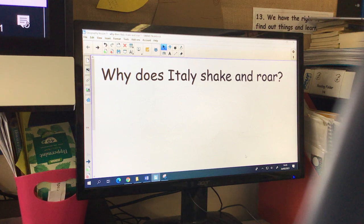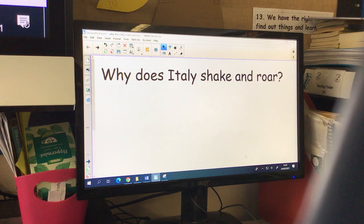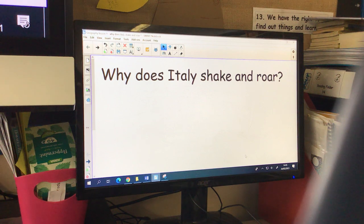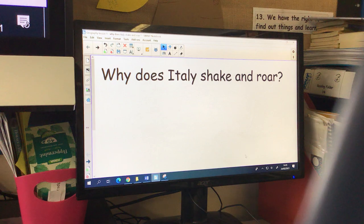Good afternoon, Year 4. This is your geography lesson for Thursday the 25th of February. So this half term in geography, we are going to be looking at why does Italy shake and roll.